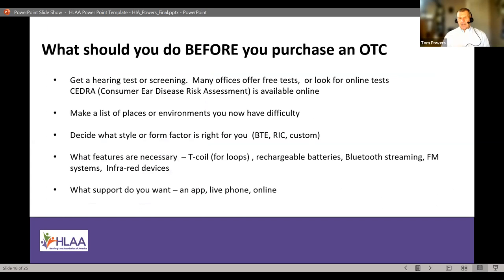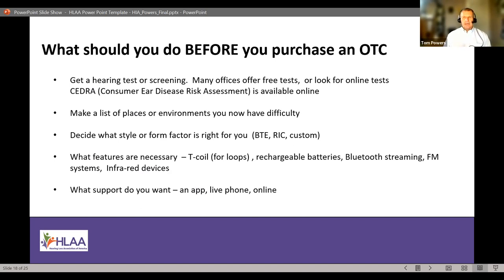Given that background, what should you do before purchasing an OTC or thinking about one? As an audiologist, I recommend getting a hearing test. Because the regulations specify the perceived mild-to-moderate category, it's very difficult for individuals to know how severe their hearing loss is — and most people underestimate. Usually it's family, friends, or colleagues at work who first tell you that you're asking them to repeat themselves. At home, they may tell you the TV is too loud.